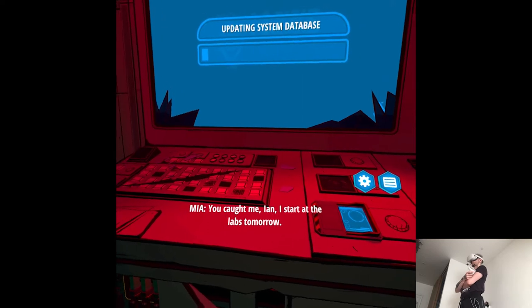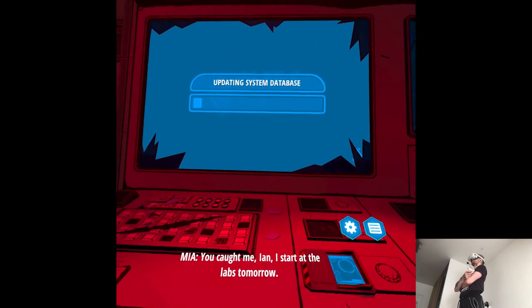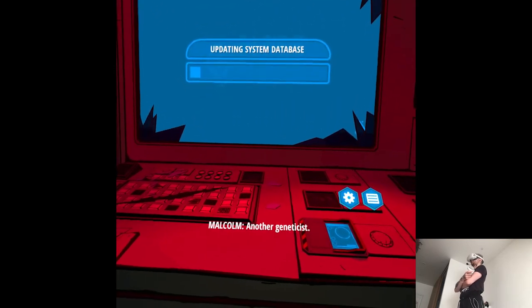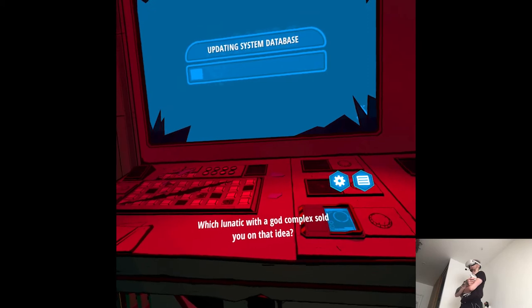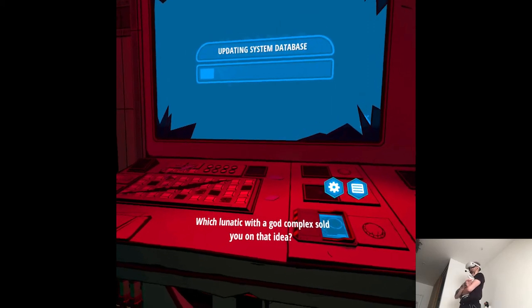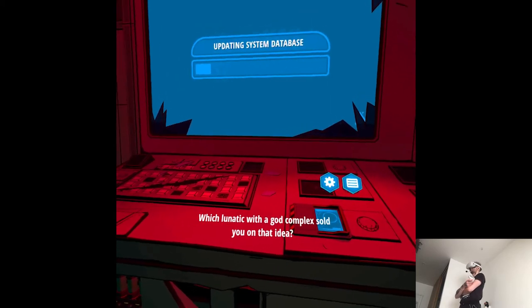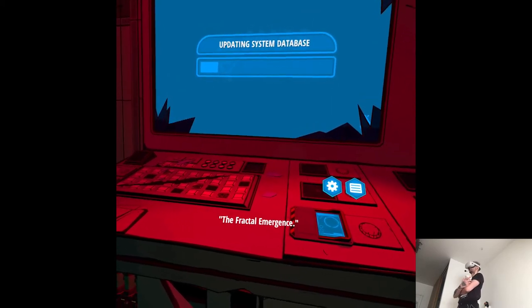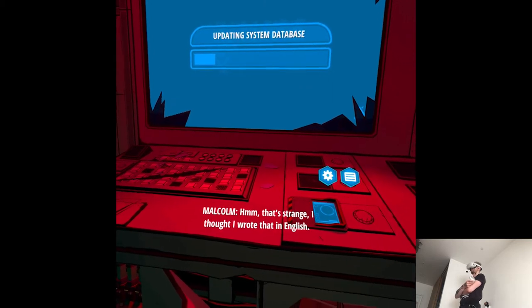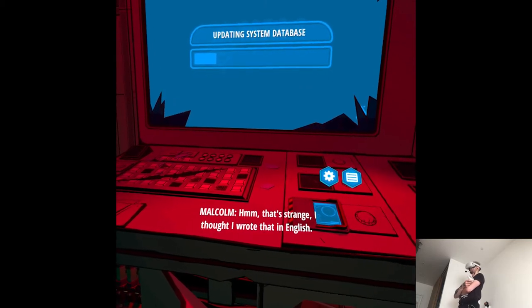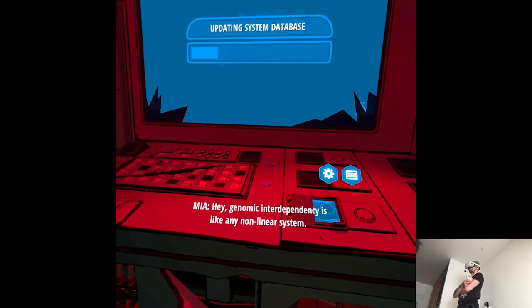You caught me, Ian. I start at the labs tomorrow. Another geneticist. Which lunatic with a god complex sold you on that idea? You did. The fractal emergence. Hmm, that's strange. I thought I wrote that in English.